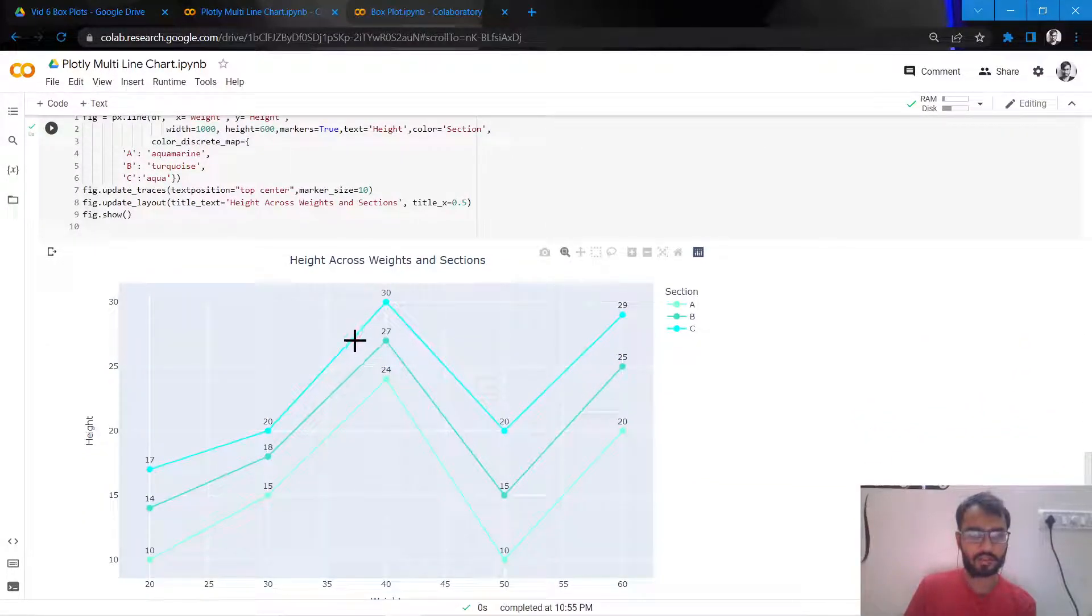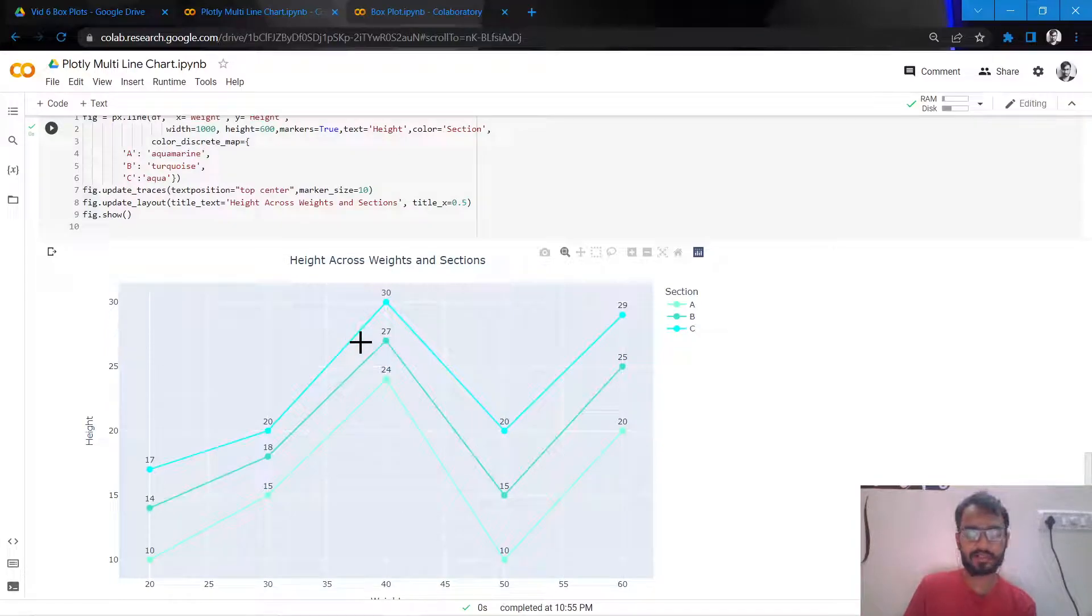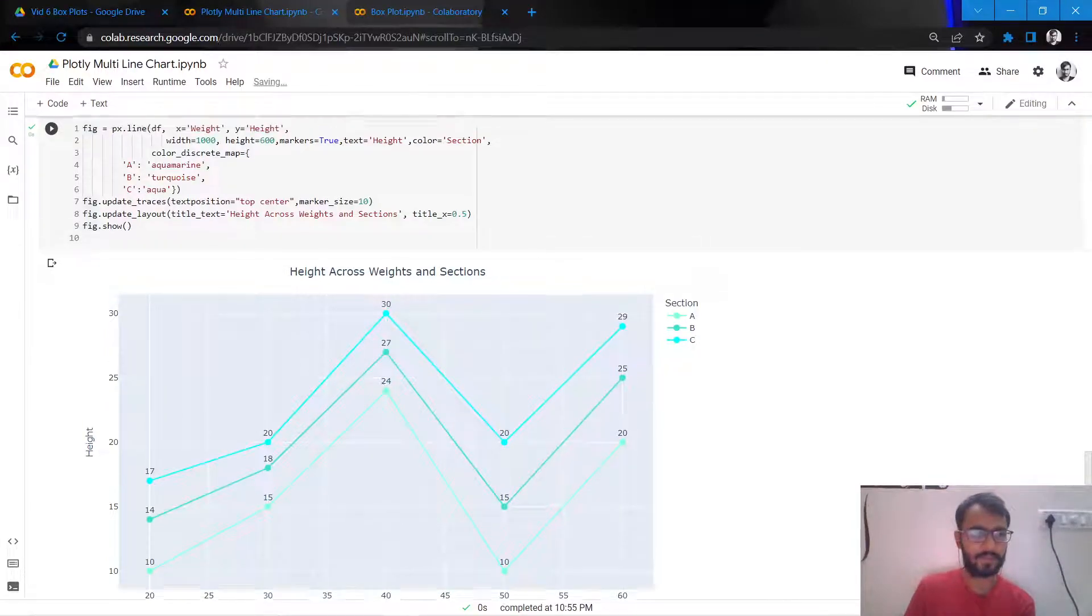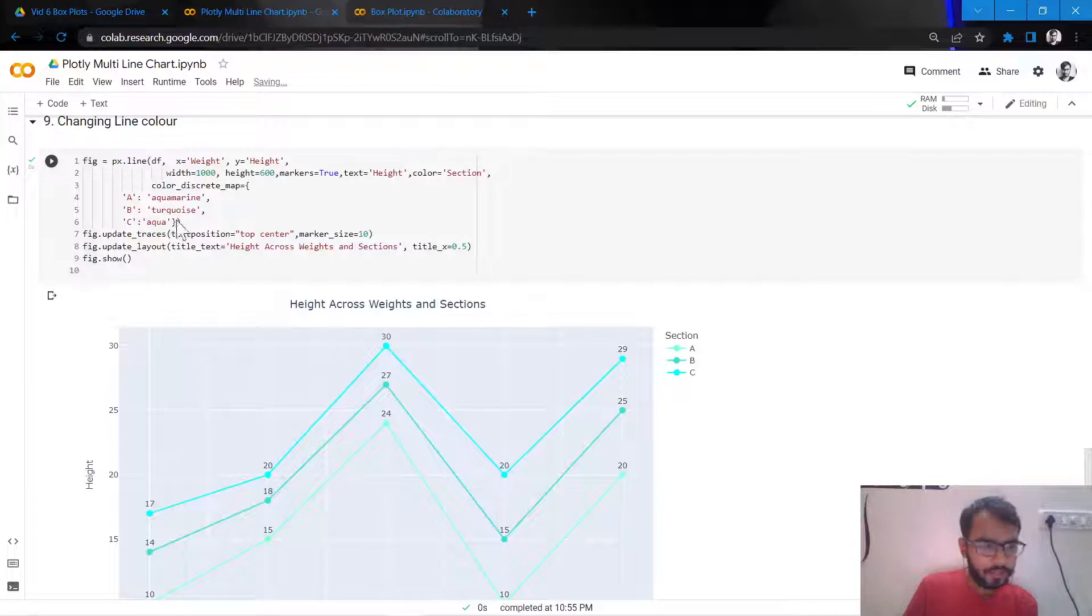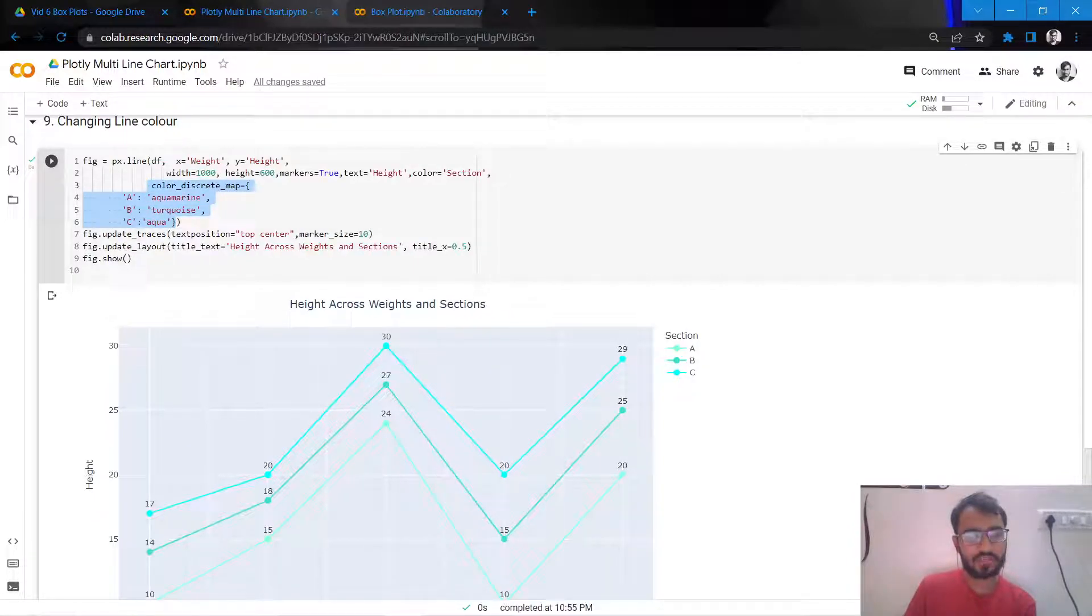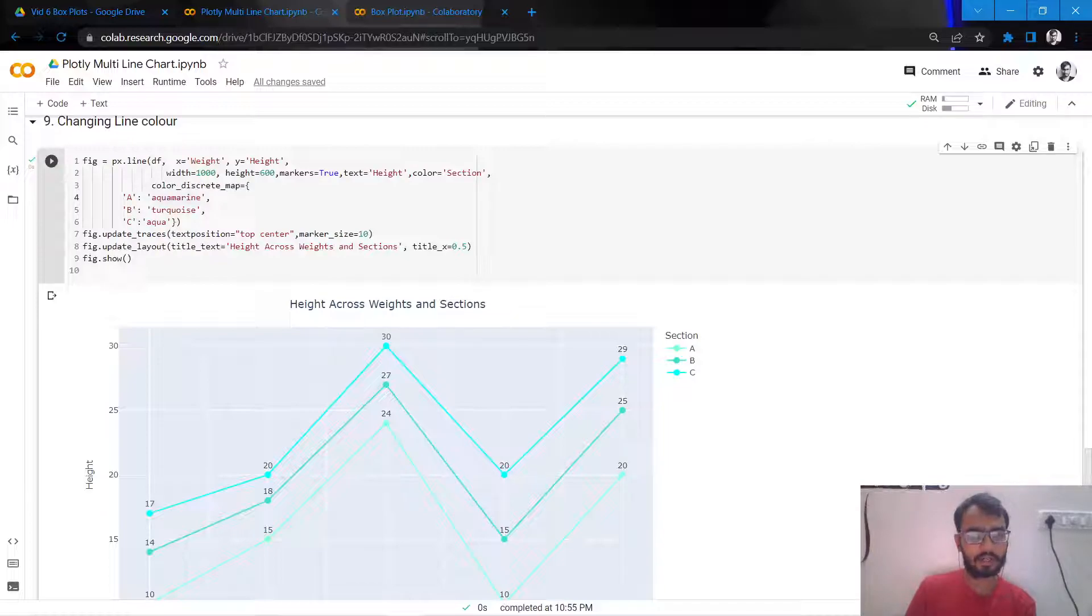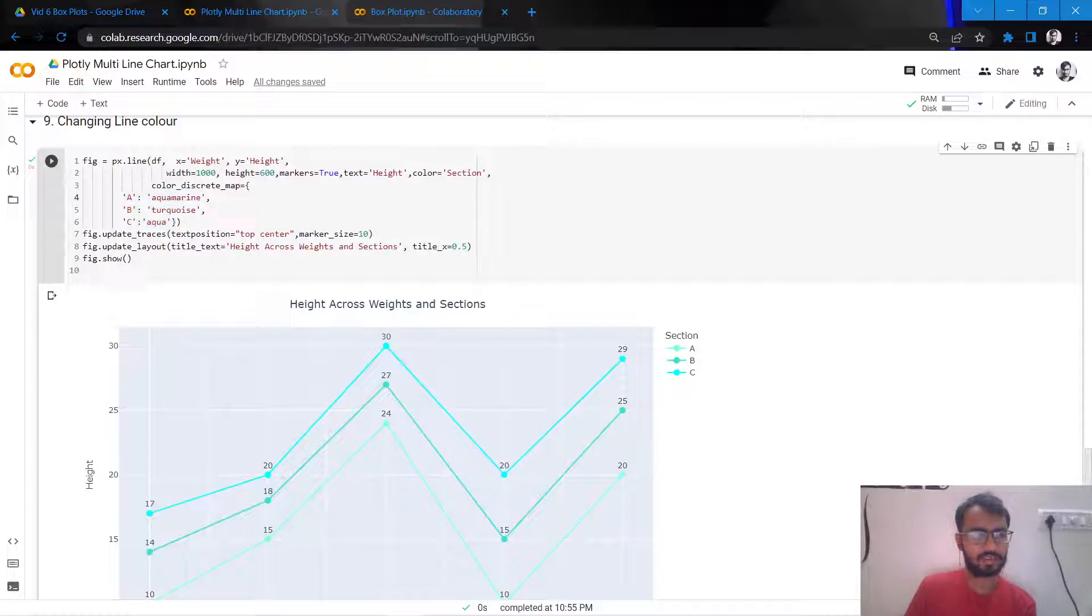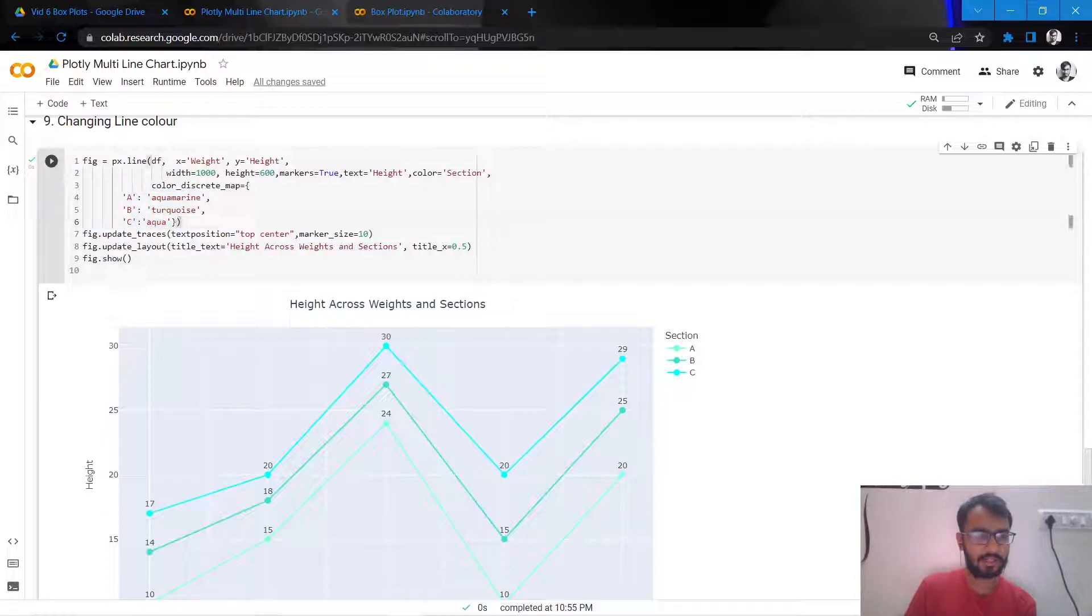So you would notice here that I've went for a bluish-greenish sort of theme. So how we do that is for every section we need to specify a particular color that we want to give that line. Okay, so we have three sections, so I've defined these three colors in this attribute